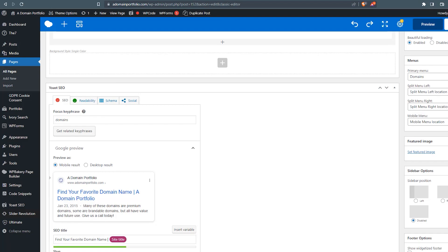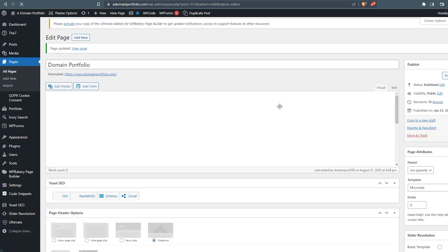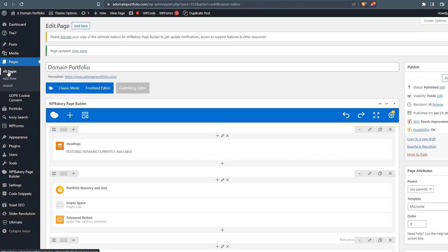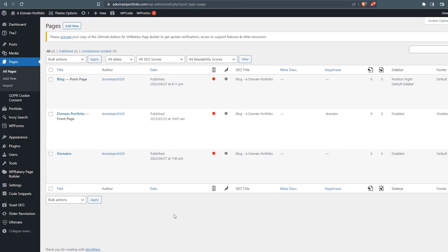And once we have everything optimized, we're going to want to scroll up, and we're going to update our page so it saves what we just did. And now that everything's saved, what we'll want to do is we'll go back to all of our pages. We'll want to make sure that all pages are optimized, and then we can move on to our next step.